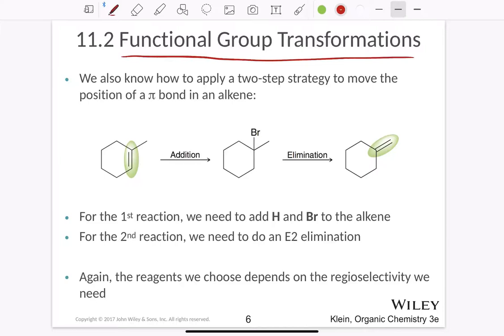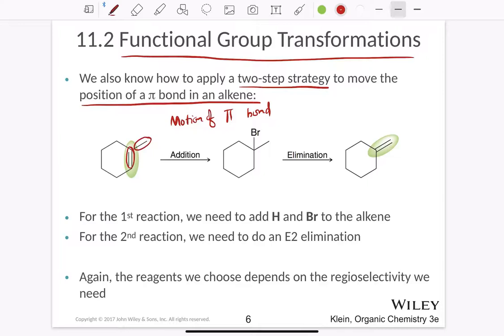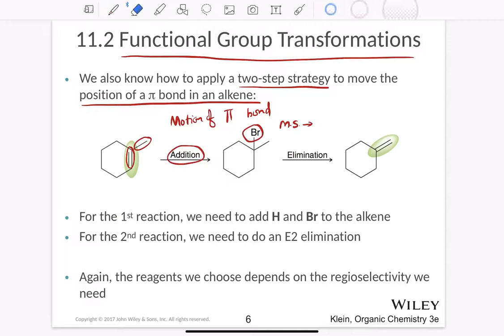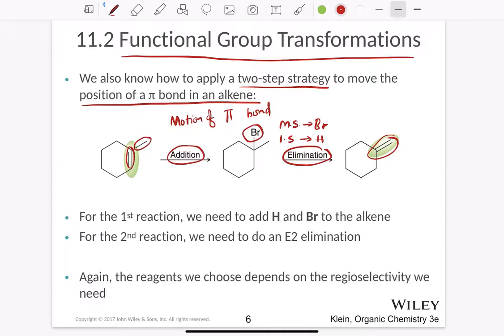Functional group transformations can also take other methods. We can use a two-step strategy to move a pi bond from one position to another. The first thing is an addition reaction, which results in bromine getting added to the more substituted carbon and hydrogen to the less substituted carbon. The next step is elimination, which results in double bond formation on the other side where HBr gets eliminated. The first reaction needs hydrogen and bromine added, and the second reaction is an E2 elimination.